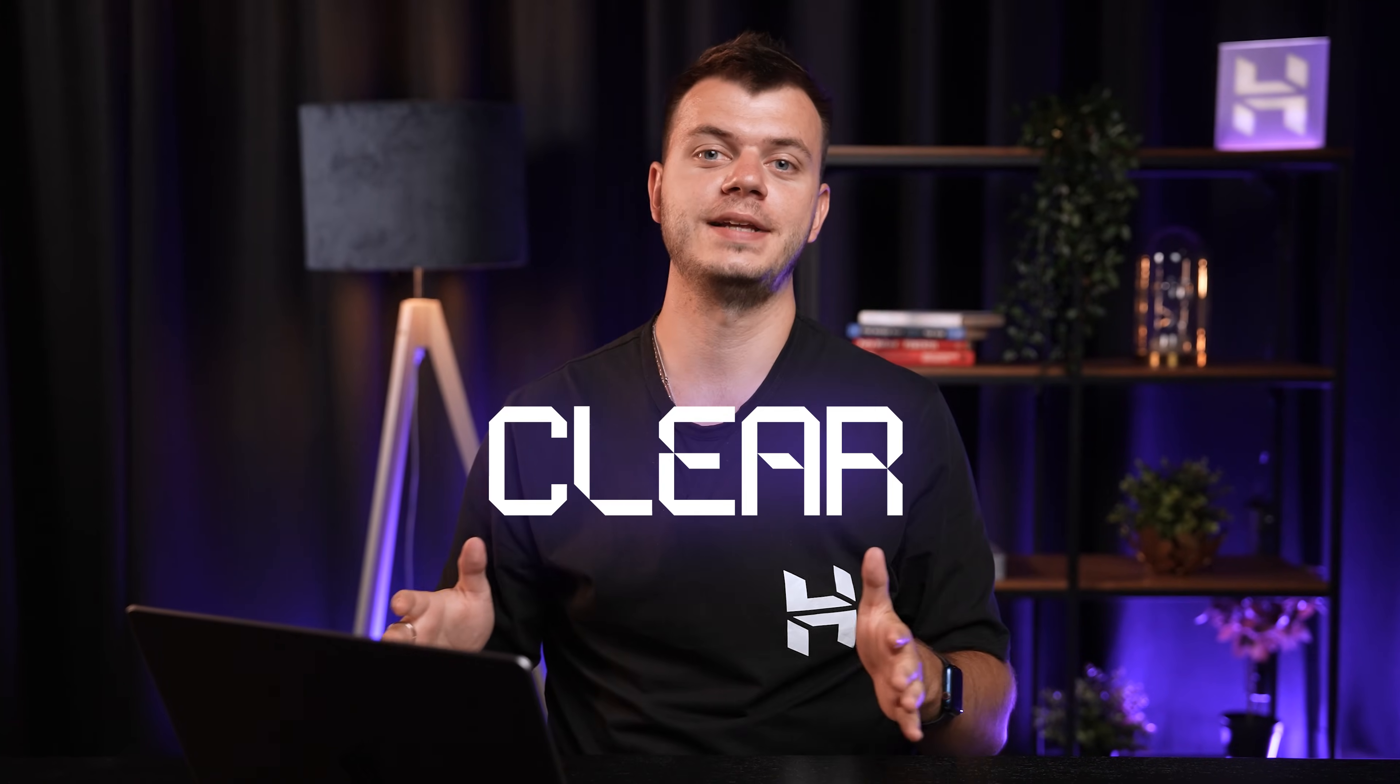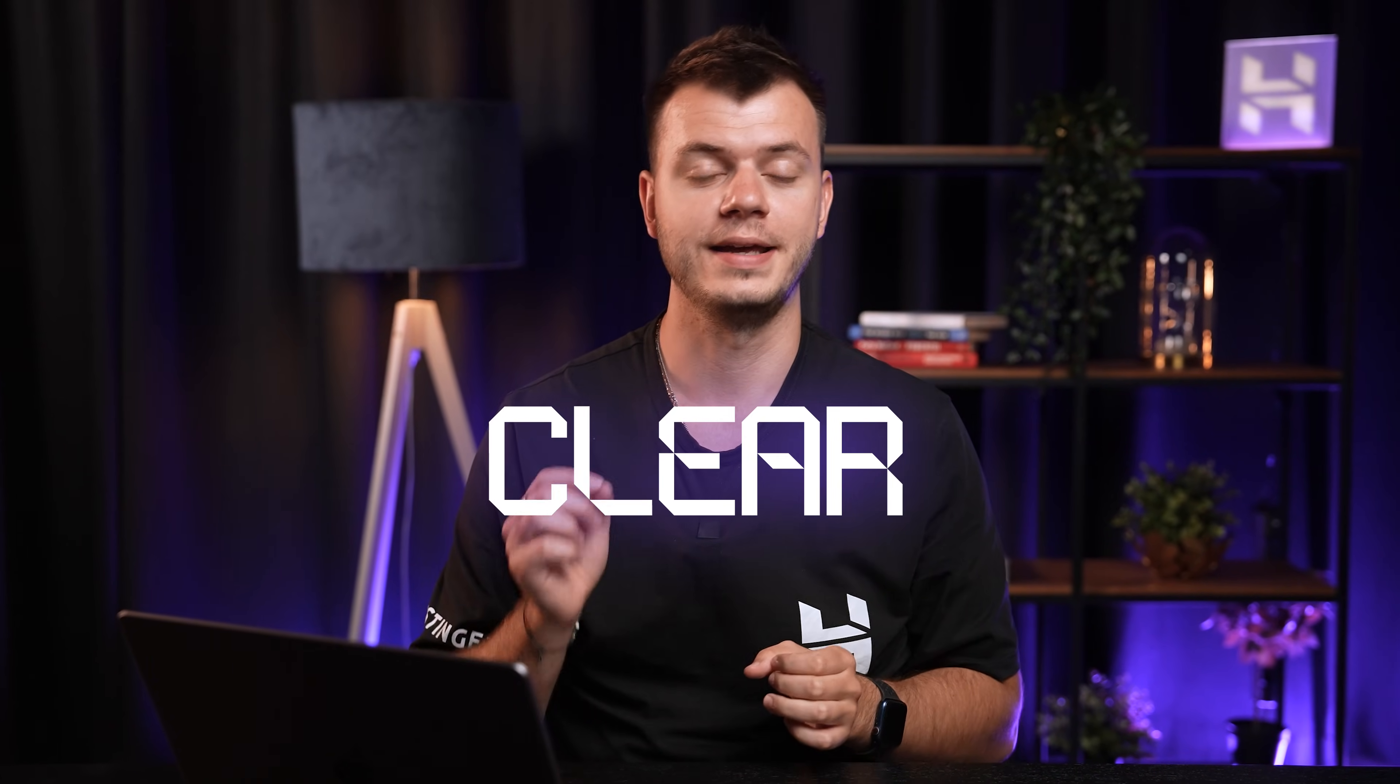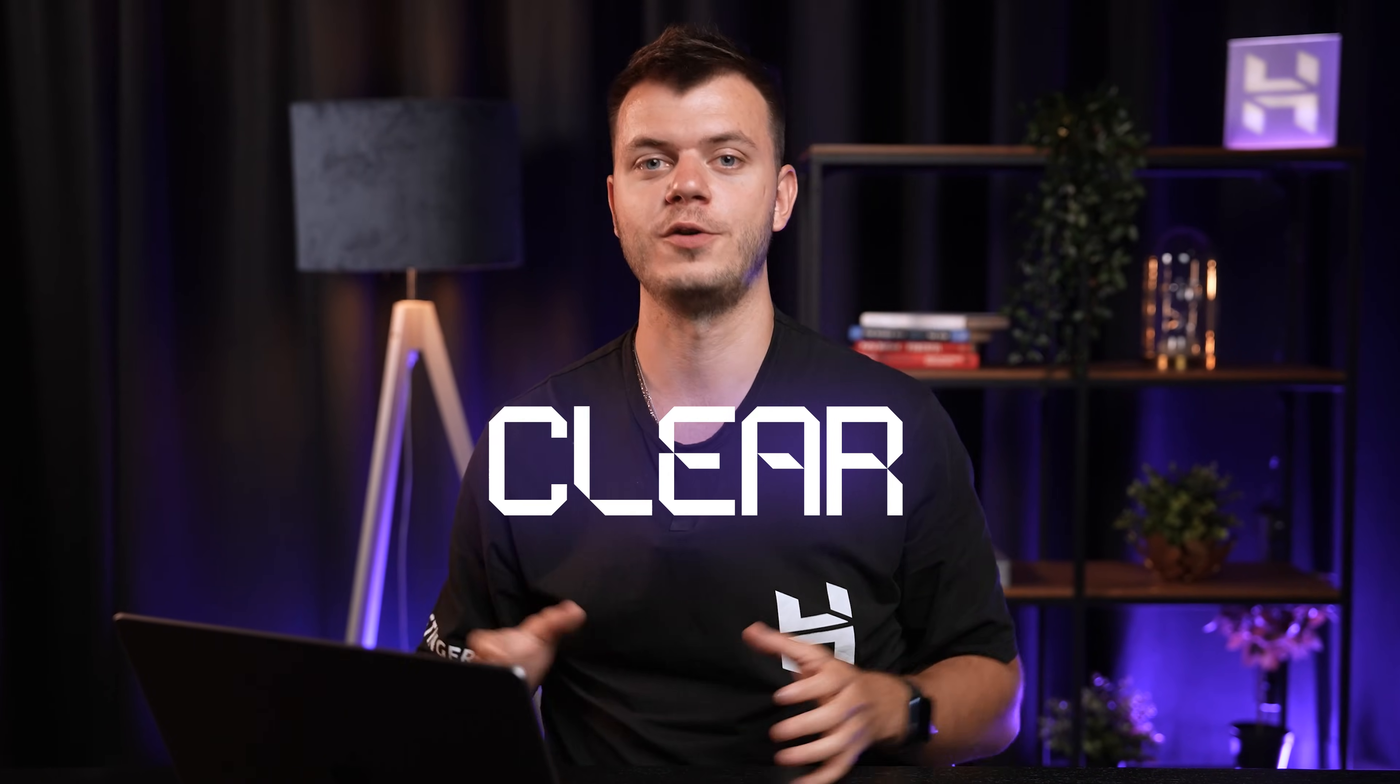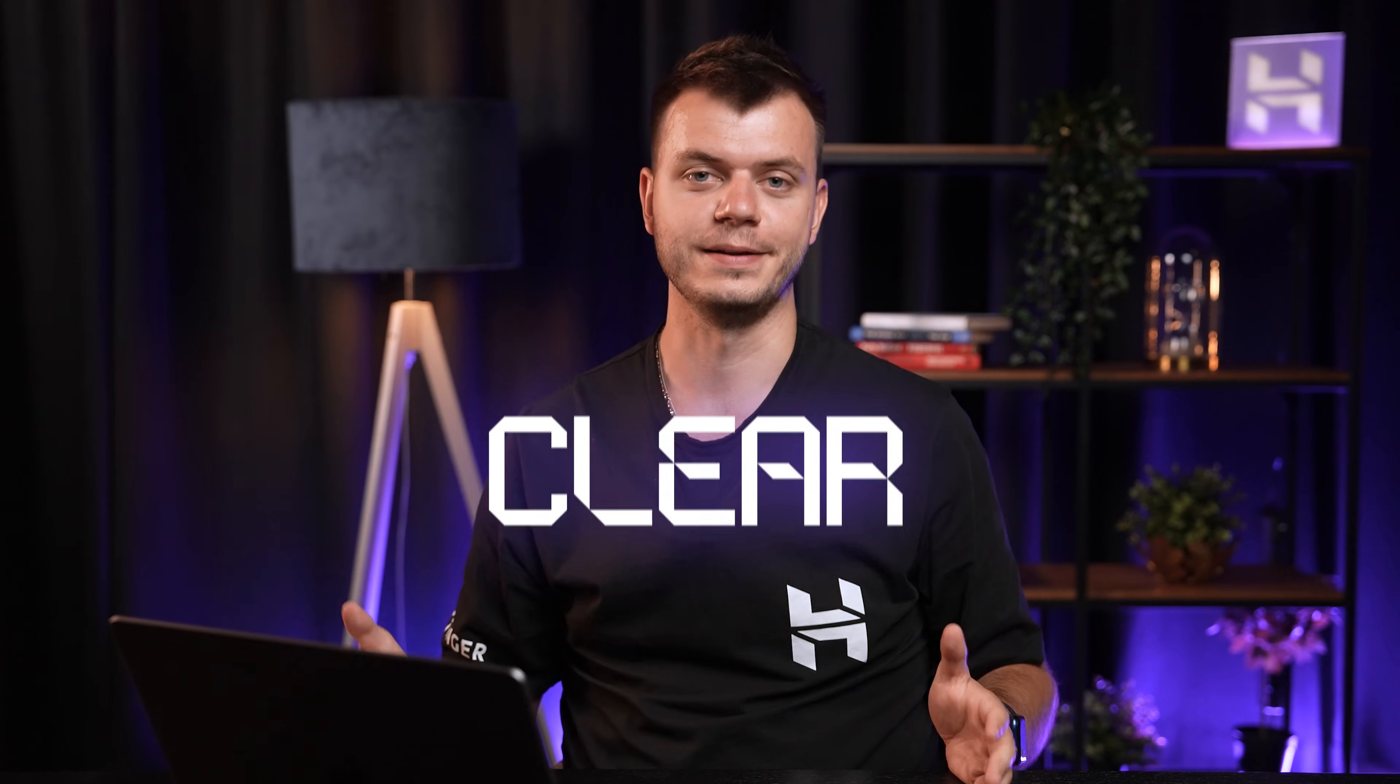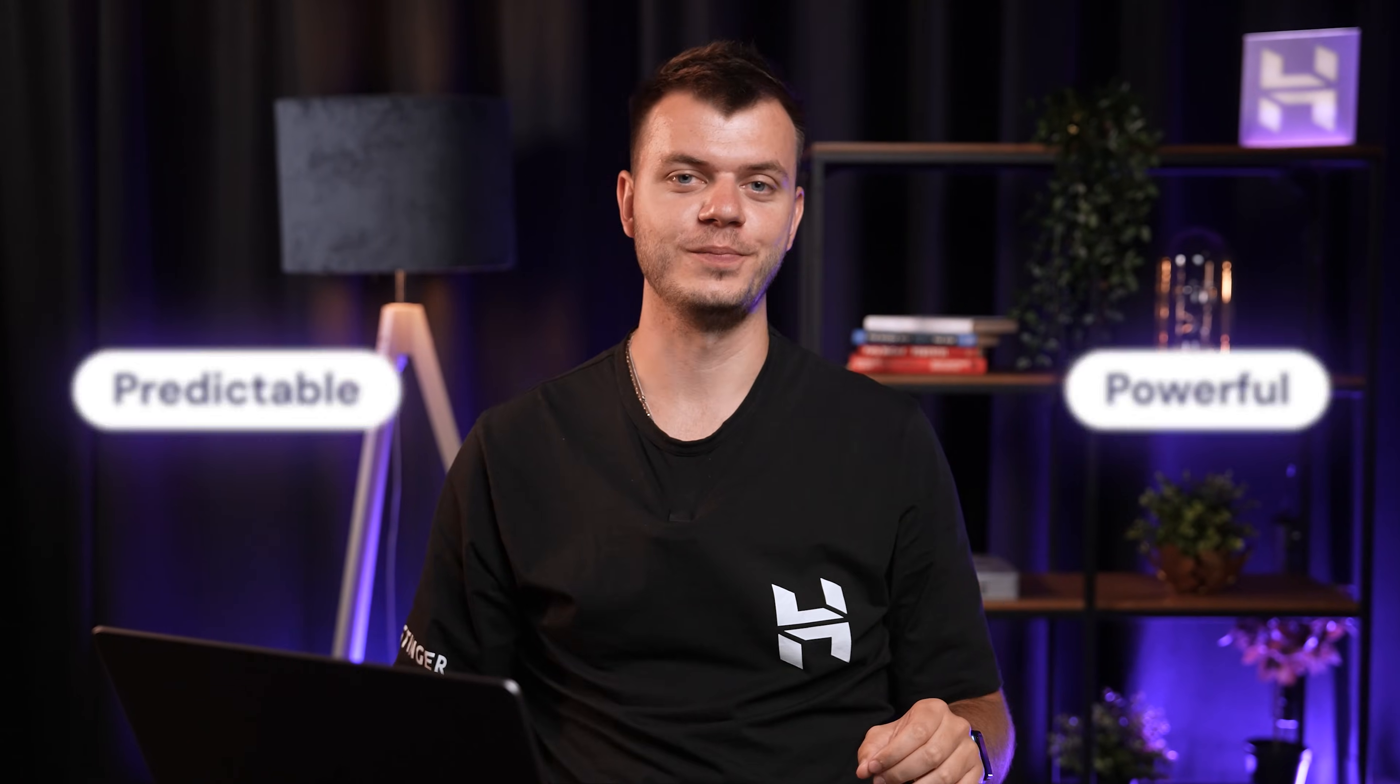So there you have it. The CLEAR framework that completely transforms how your AI agents perform inside N8N. What used to be hit or miss is now predictable and powerful. Here's what I want you to do right now.